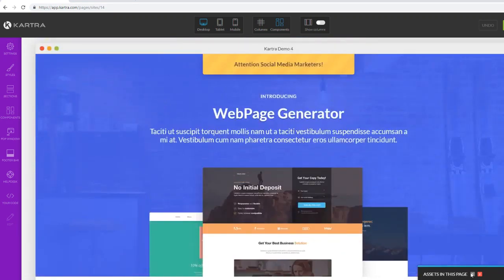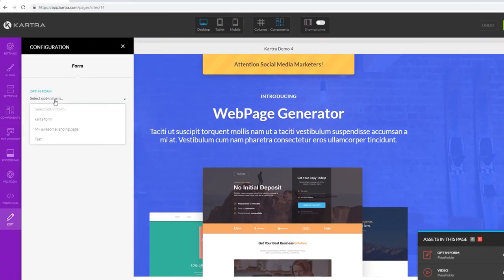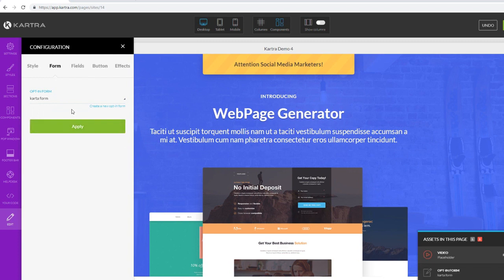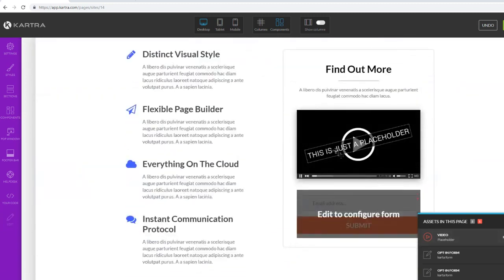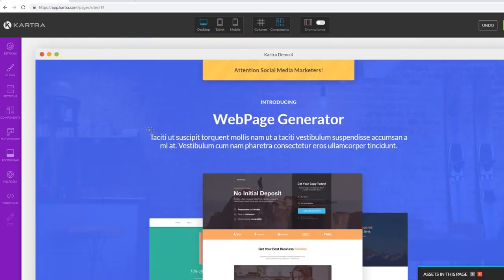We are inside the Kartra page editor. This is our template. Let's click on Assets on this page - as you can see, we can integrate our opt-in form by clicking on the pending form field, then click Select Opt-in Form, choose the Kartra form we just created, and click Apply. Our squeeze page can now start collecting leads because the form is integrated with our page inside Kartra. We can do the same with video by clicking on the video element.